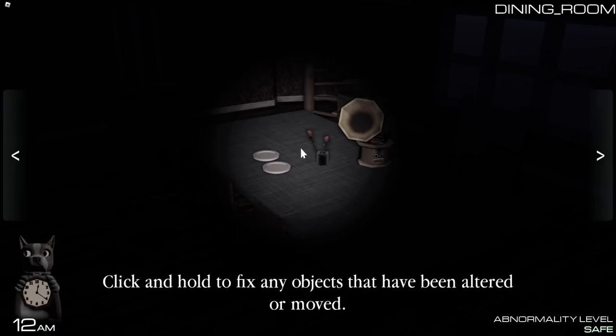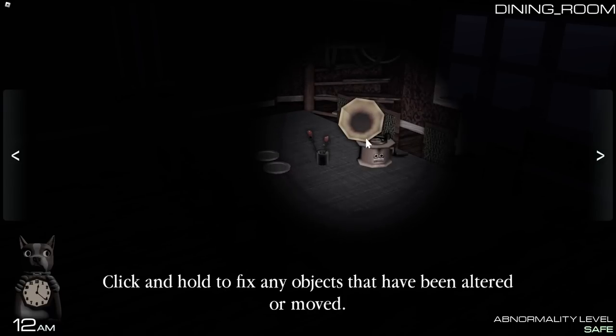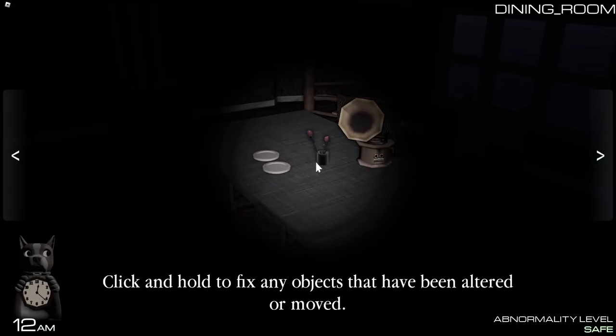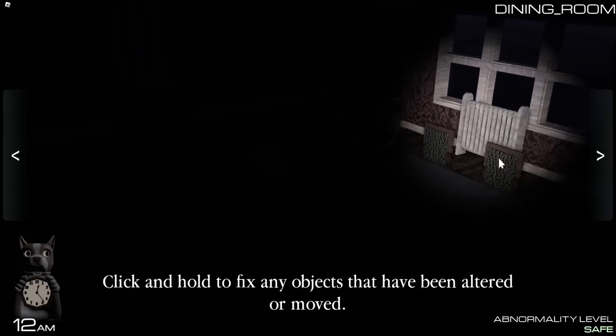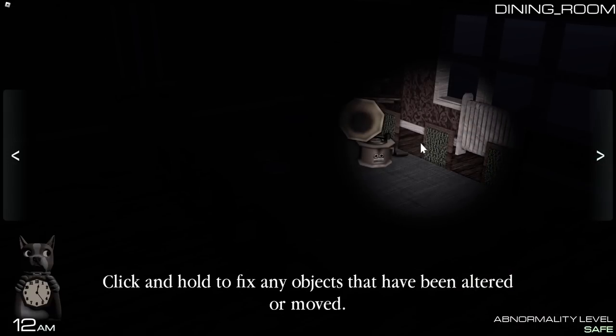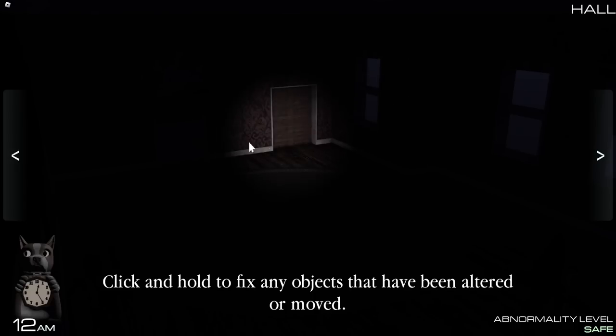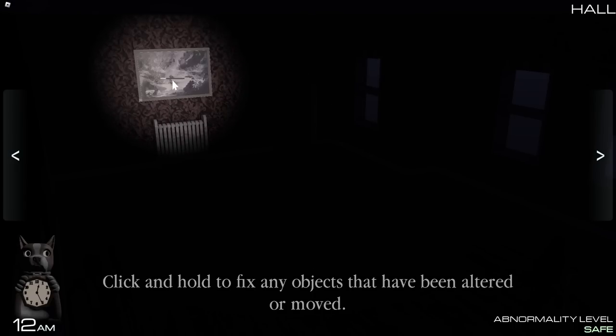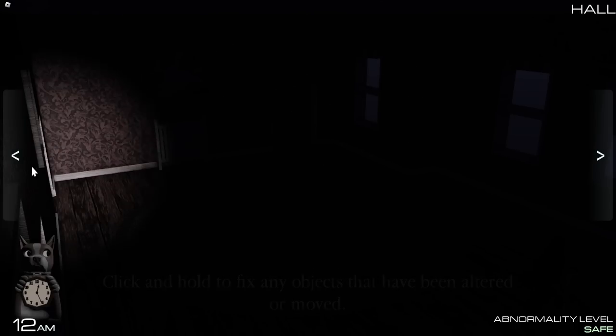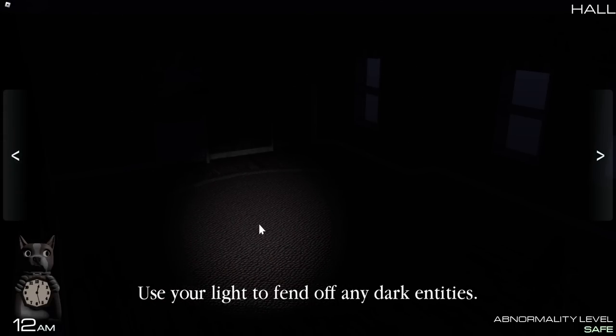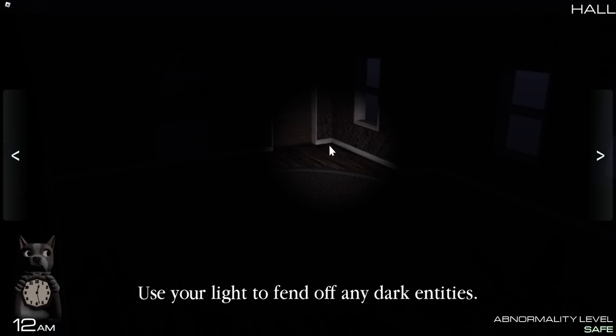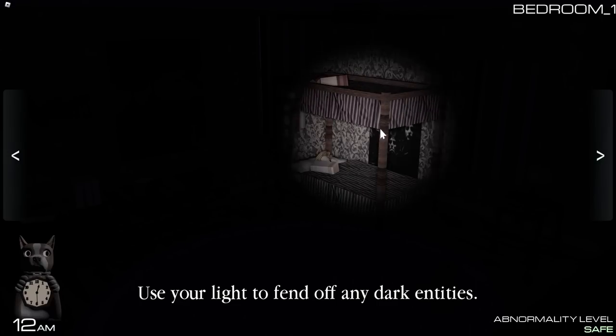Click and hold to fix any objects that have been altered or moved. Ah, okay, okay. So wait, you have to physically find each object and like click it instead of like searching the whole room. Use your light to fend off any dark entities. Uh-oh.